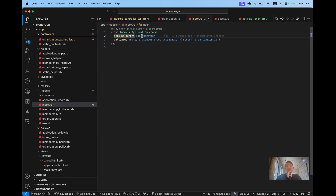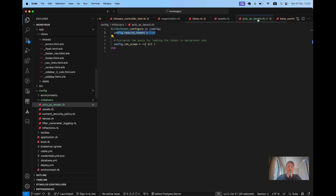Our application has now integrated `acts_as_tenant` with strict security. `acts_as_tenant` must always be set to access resources scoped to an organization, and all our tests are passing. That's how you integrate `acts_as_tenant` with strict security into an existing application. Thanks for watching and see you in the next one.